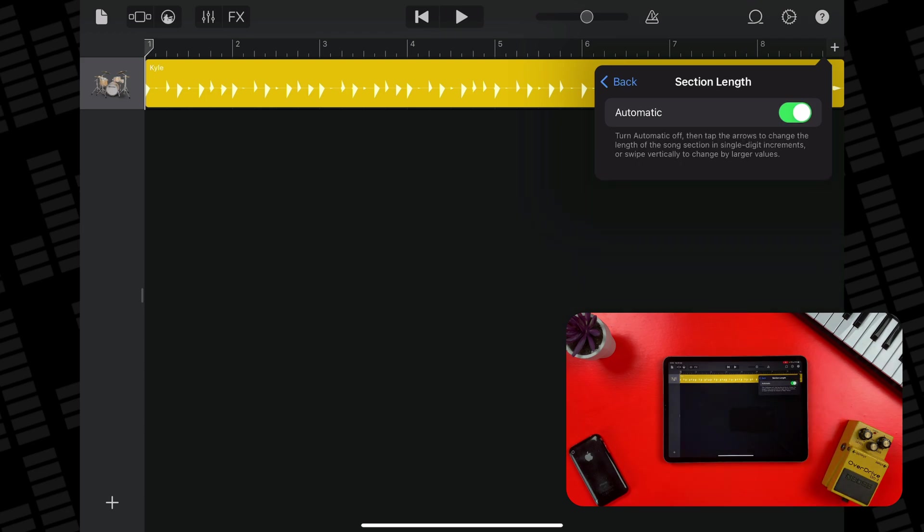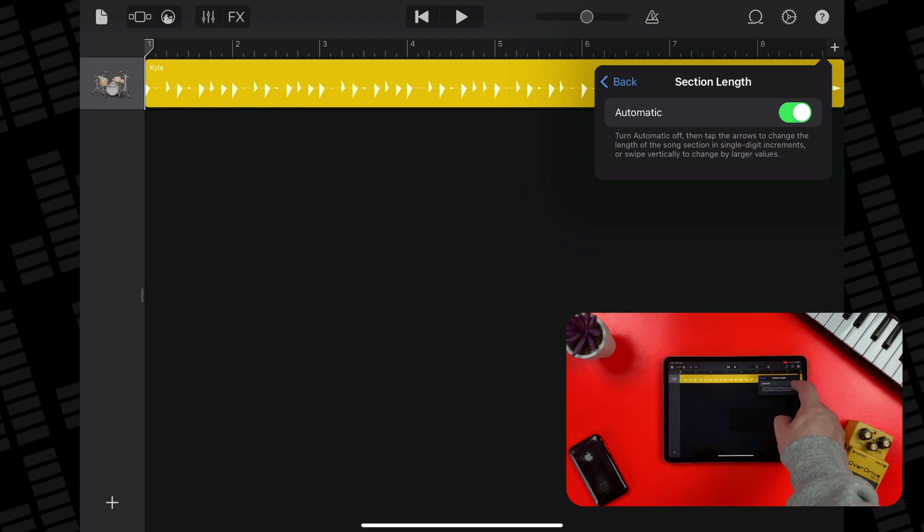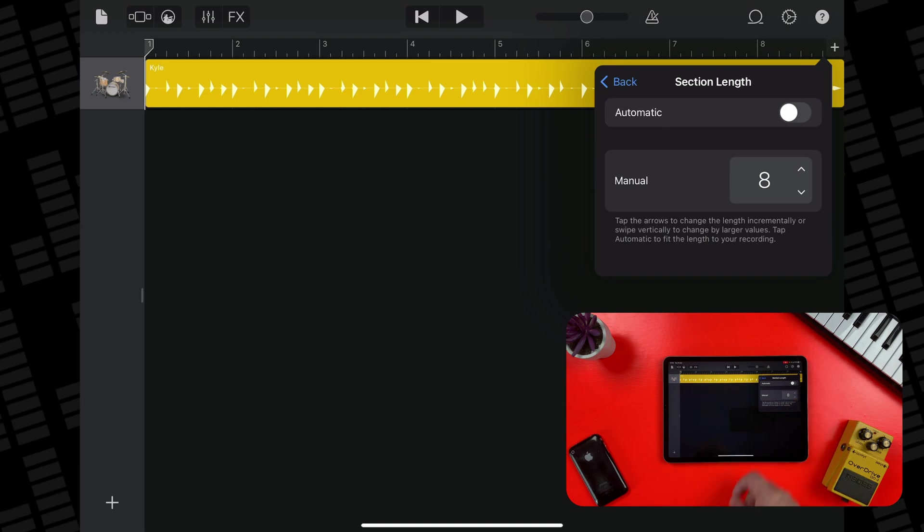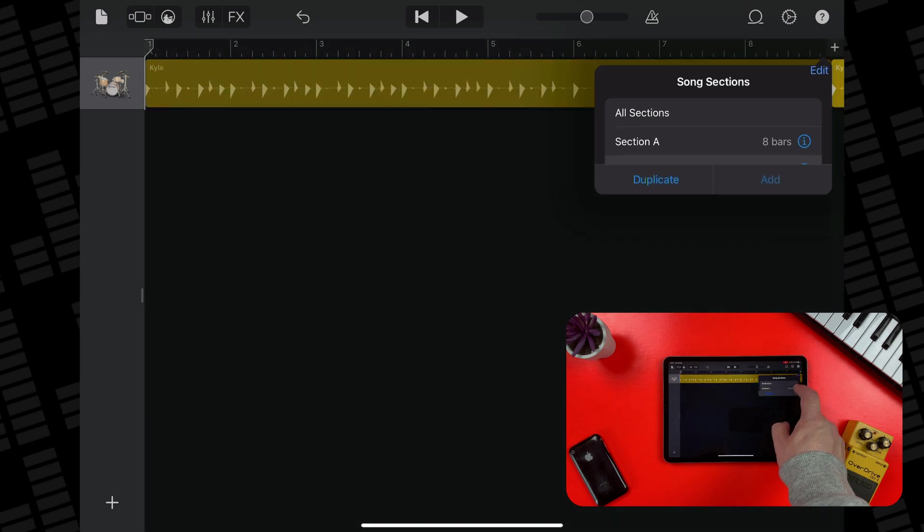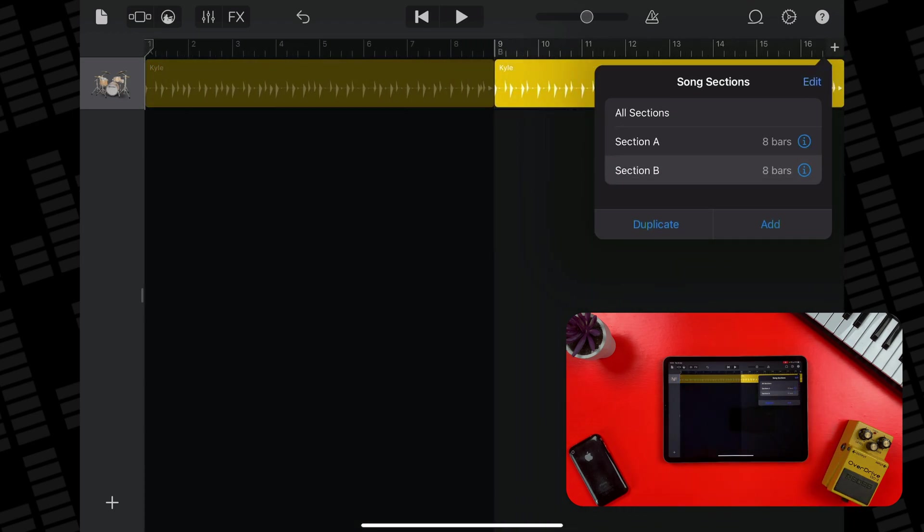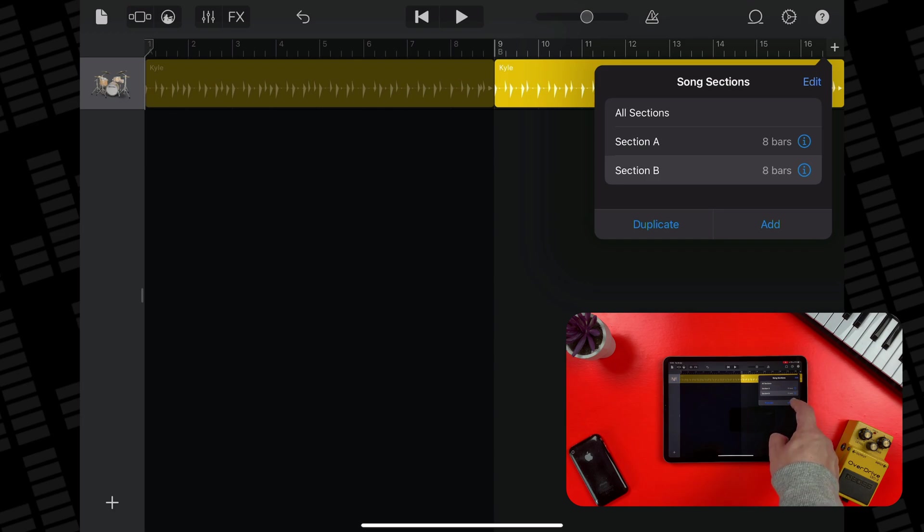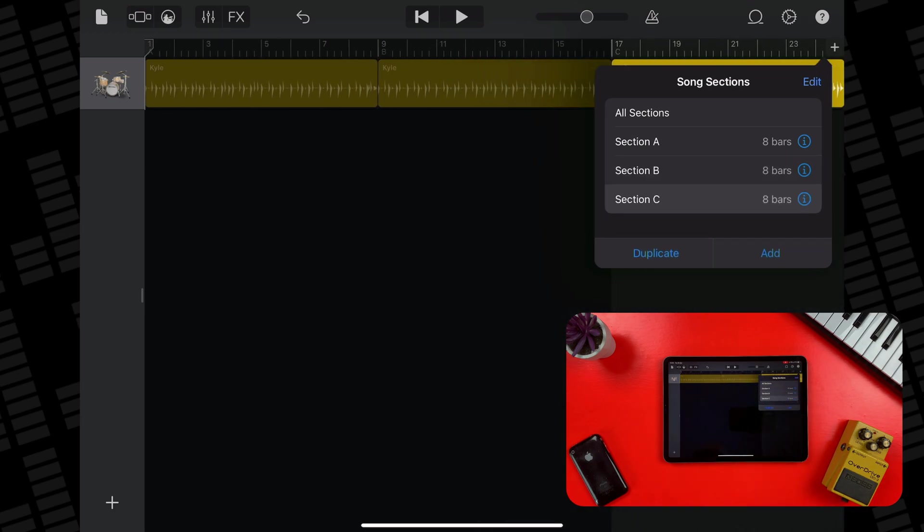Your project will be one big section that will last as long as you choose to record into it. To add separate sections to use as intros, verses, choruses, etc., open the Song Sections controls and tap Add. The new empty section is added after the last section. Tap anywhere to close the Song Section controls, or you can keep adding new sections as you wish.